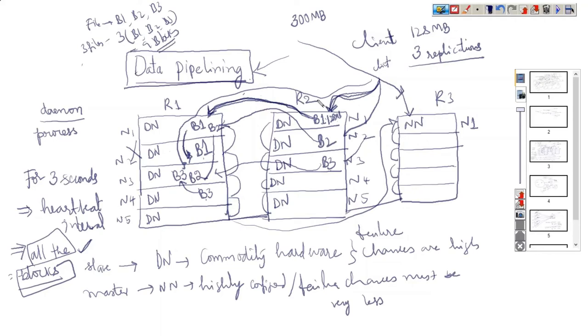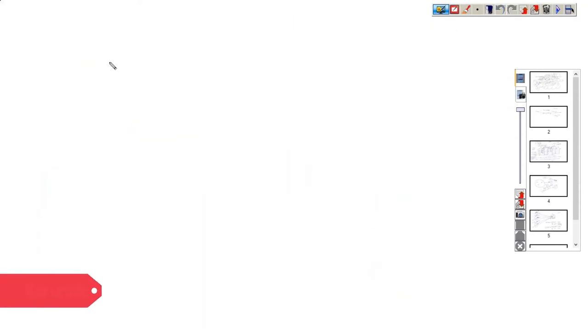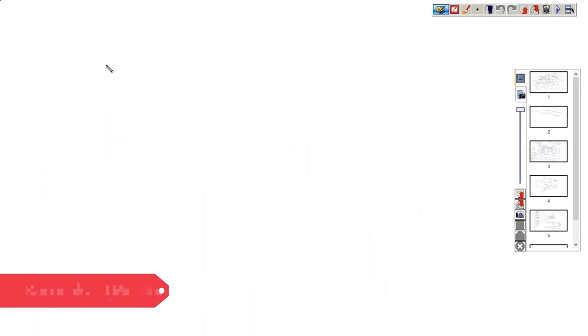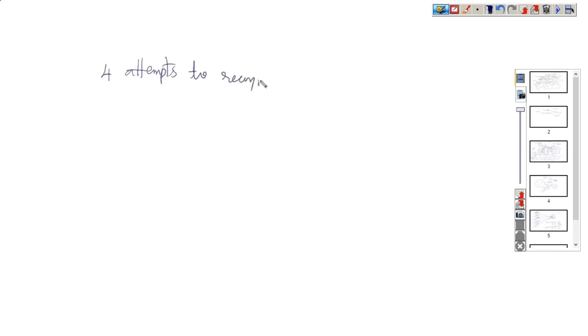Should it terminate the writing process? It will make a reattempt. It will make four times or twice tries to again write the data into that node. Even though it does not get any response from that node, it will try to make four attempts to reconnect to the data node.